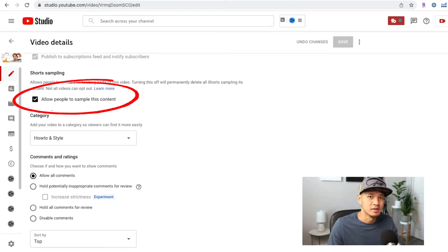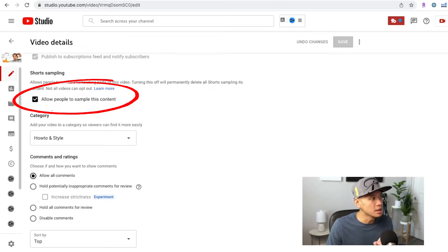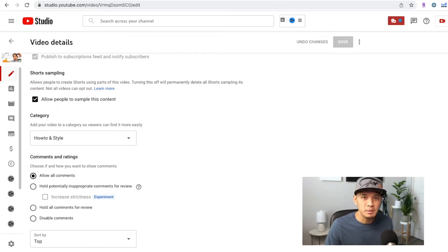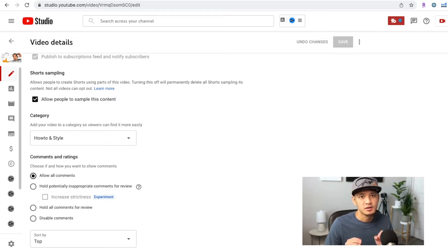I know it says people, but it's really for you as well. So you need to make sure this toggle is enabled. Once enabled, you'll be able to create Shorts from your long-format video.